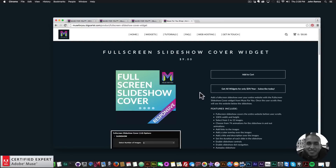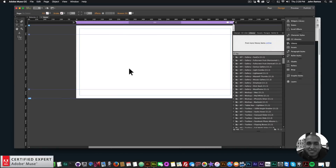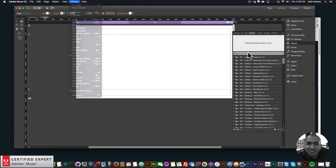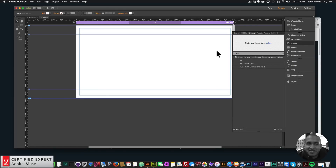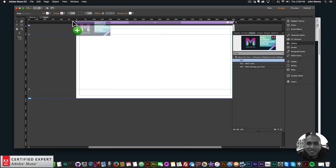Now I'll get started building the example sites to show you how to use the widget. I'll open Adobe Muse, go to File > New Site, click OK, and double-click on the home page. In the library panel on the right I'll type 'FSC' — short for full screen slideshow cover. There are three widgets: FSC with just images, FSC with links, and FSC with overlay and text.